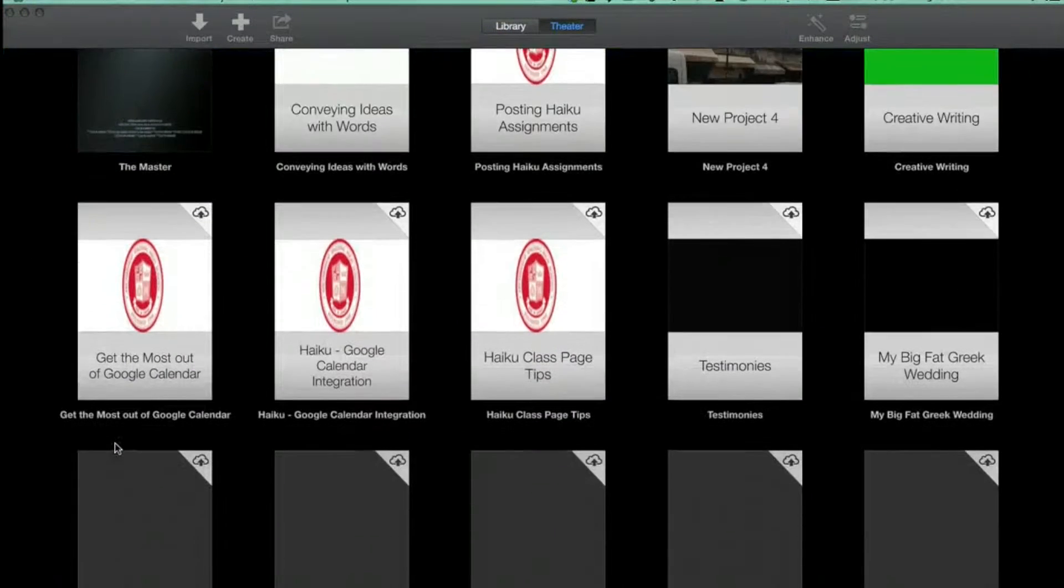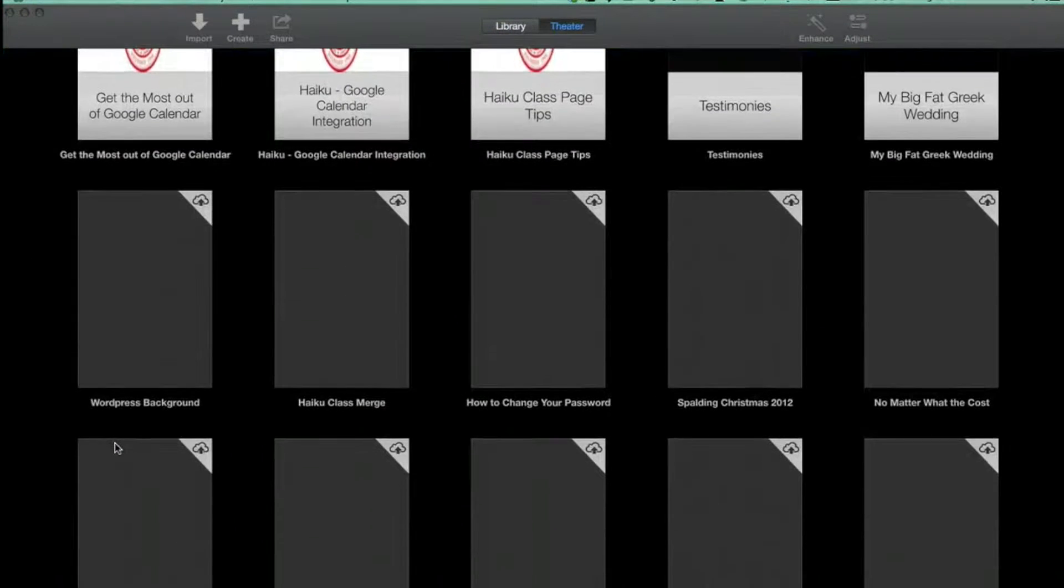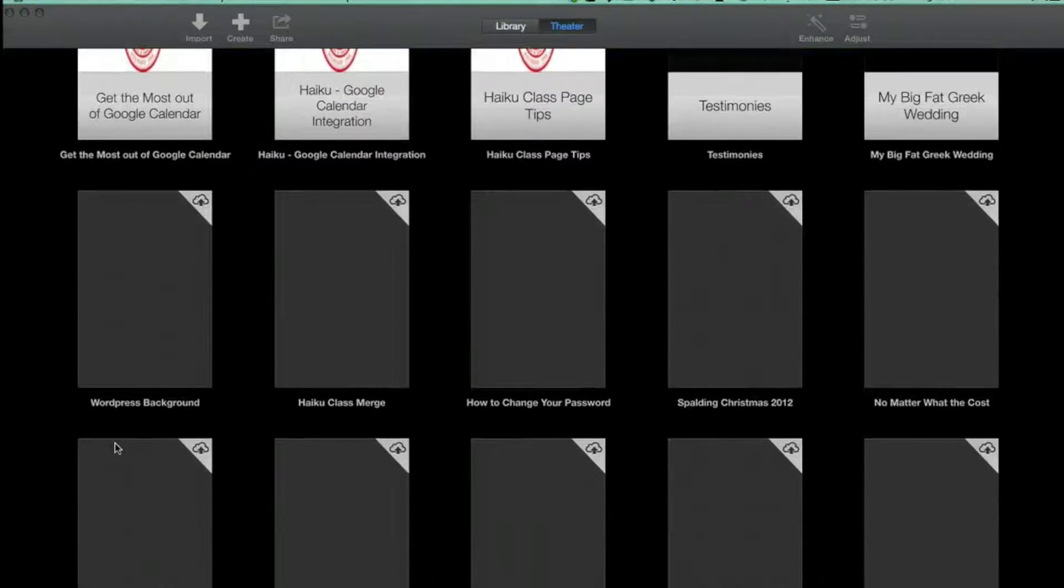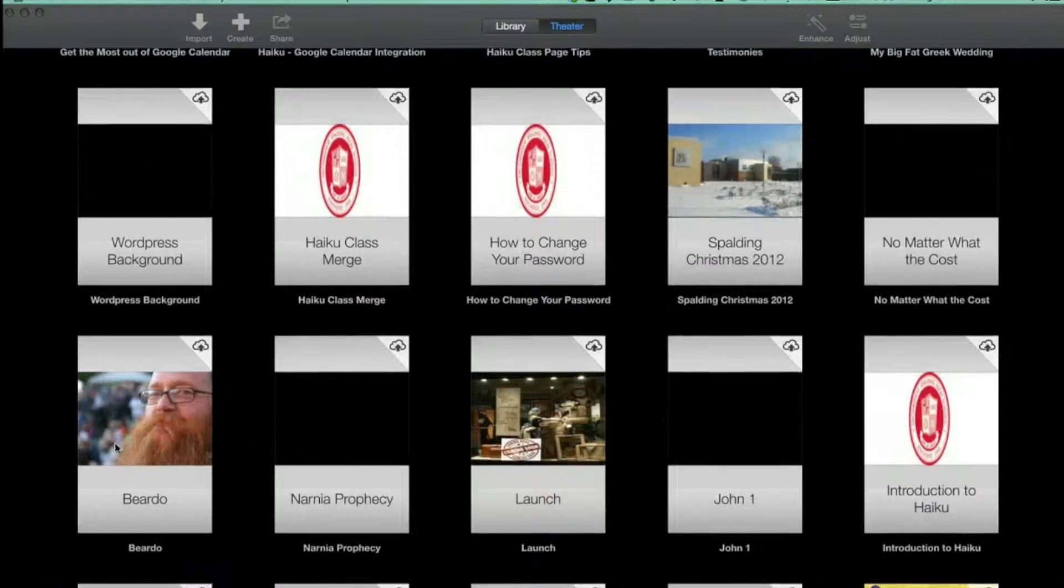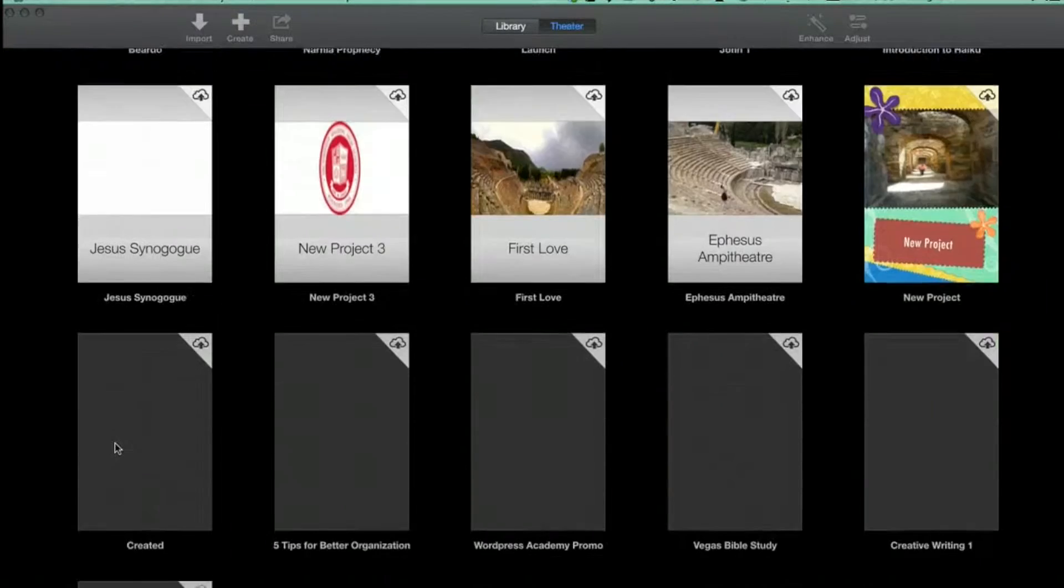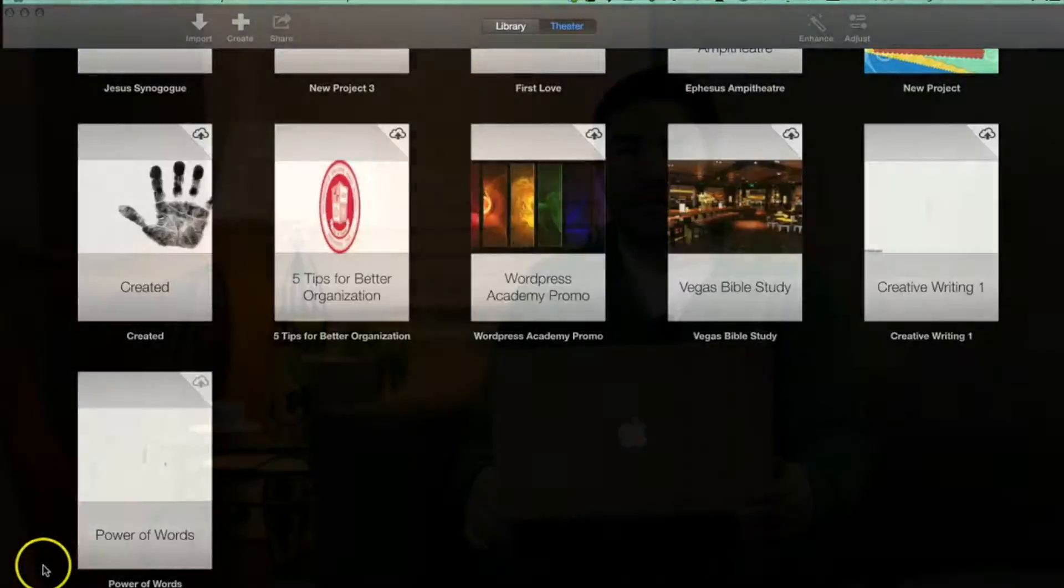Another minor addition is the theater, which is a visual layout of all your projects. It's nice, but not really an important feature.